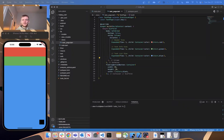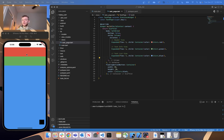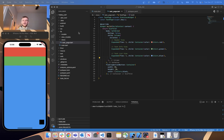Hey, what's going on, and welcome back to video two in a series of us creating our Flutter to-do list application. In the previous video, we set up the layout for our application. In this video, we're going to start building out our models and our view models, and then also wrap our application in a change notifier provider, so that whenever anything in our data changes, it will update all of the widgets.